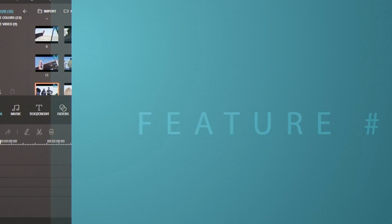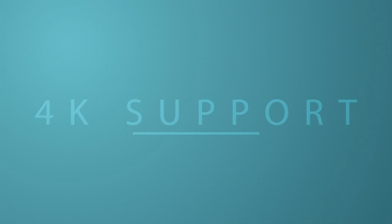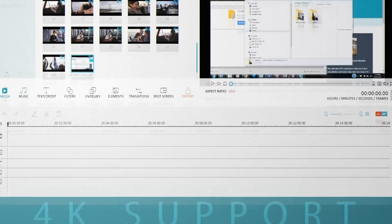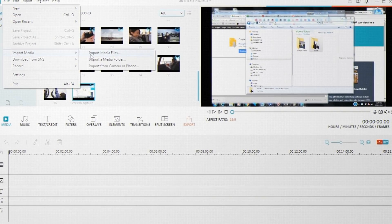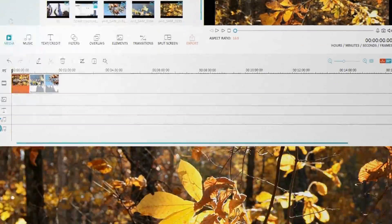Our next feature is 4K support. It's something that you guys have been asking for. You can now import, export, and edit your videos in higher resolutions.